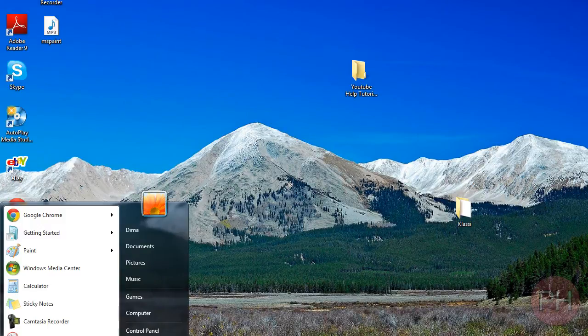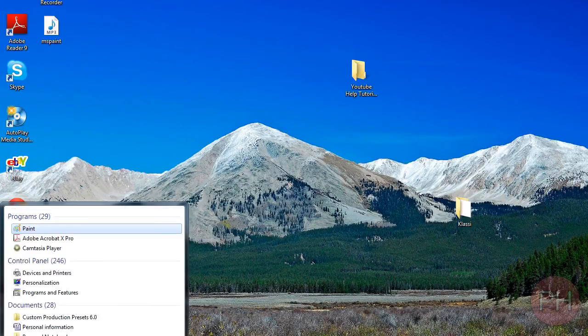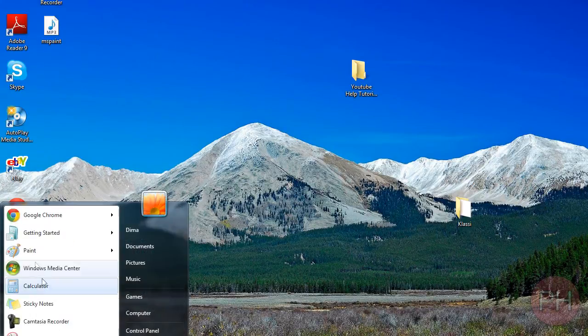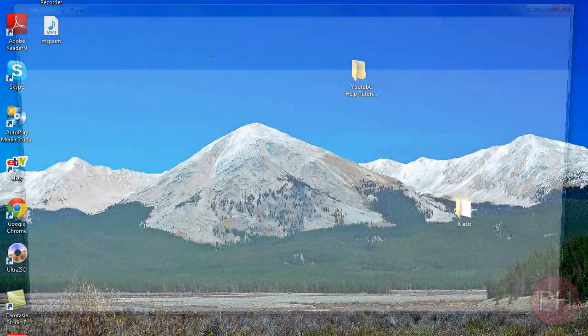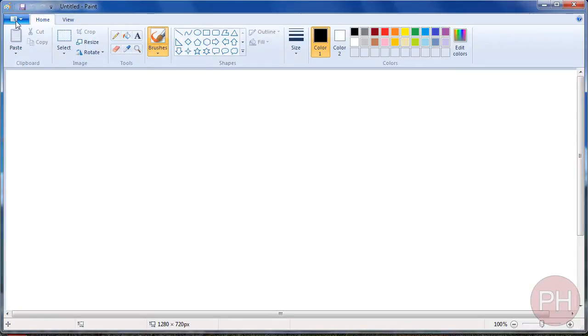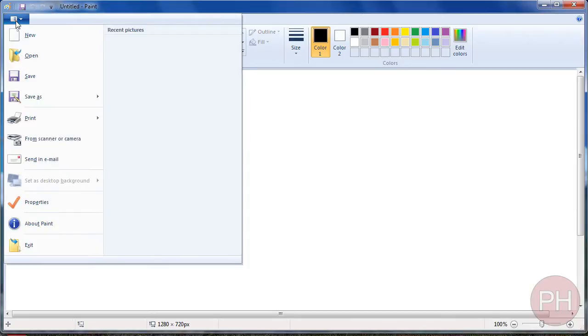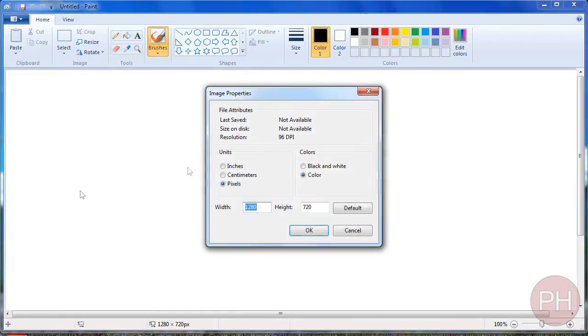So, let's first go to Paint, open up Paint over here, and press on this blue tab, go to Properties,